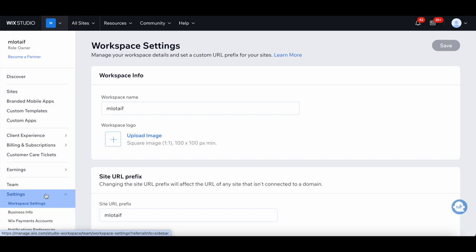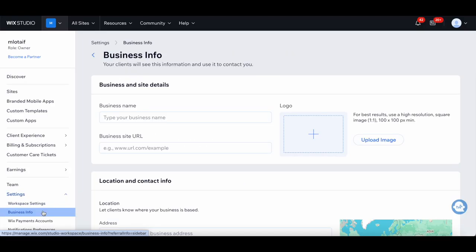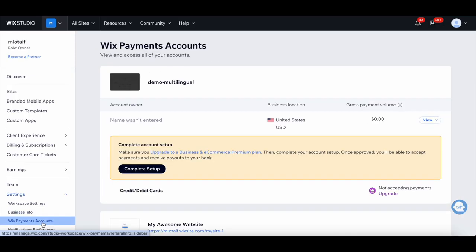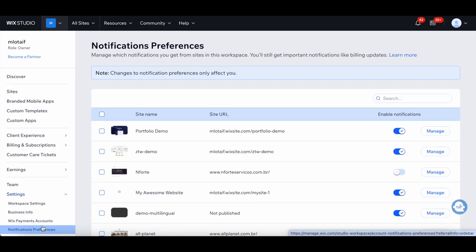...you're able to manage your workspace details and set a custom URL prefix for your sites, add your business info so that your clients will see this information and use it to contact you, view and access all of your accounts, as well as manage which notifications you get from sites in this workspace. You'll still get important notifications like billing updates.